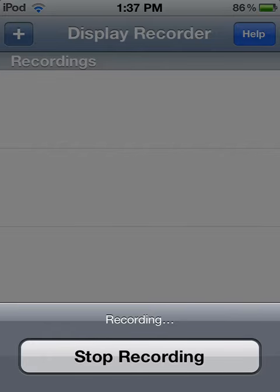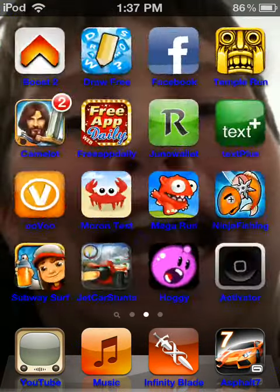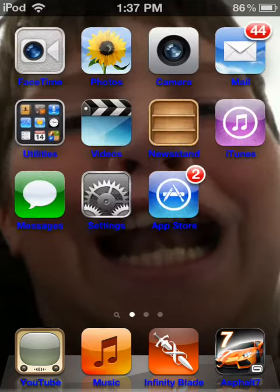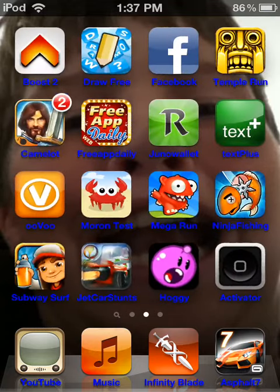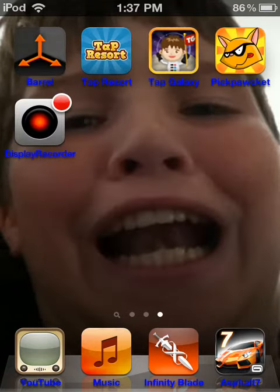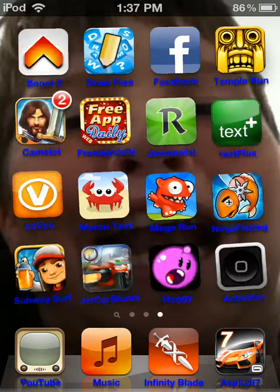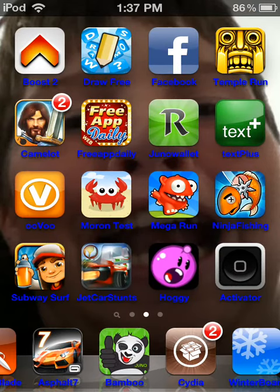Yo what's up guys, this tutorial today is how to record the screen of your iPod, and I will also show you how to record it with audio. So the first thing you need to do is you need to go into Cydia.